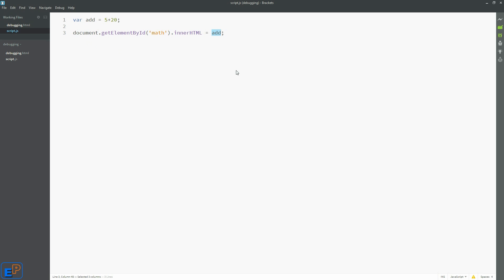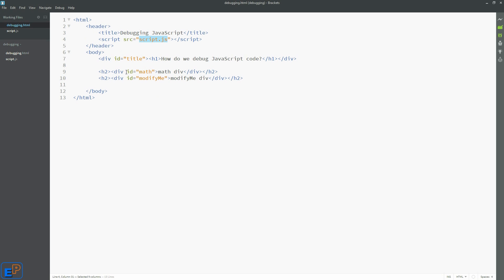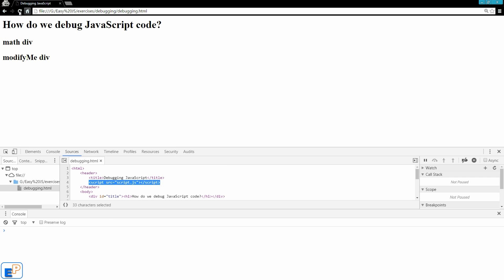we're going to do document.getElementById math.innerHTML or innerText, it doesn't matter, and add. So what this is doing is, I'm going to save this, control S, we're going to take the value of add, which is 25, and output it into the inner HTML of my math div ID right here. So this will be replaced. Let's see if it works.